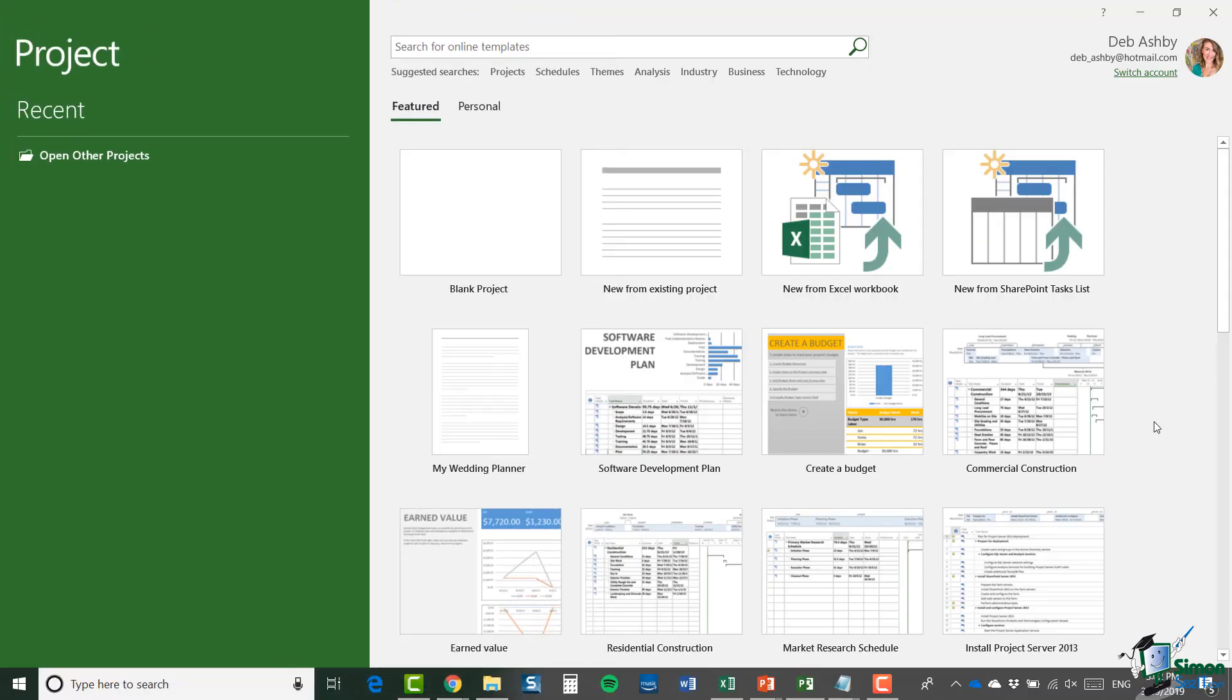Now what you can see here is the project professional 2019 start screen. And we're talking about the desktop software here. We're not going to be covering things like project online in this course. So in the next few sections, we're going to talk about the structure of the course. And in particular, I'm going to start to talk about the projects that we're going to work through as we're working through the course.